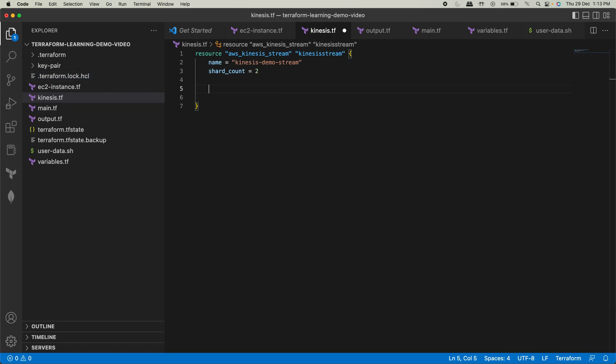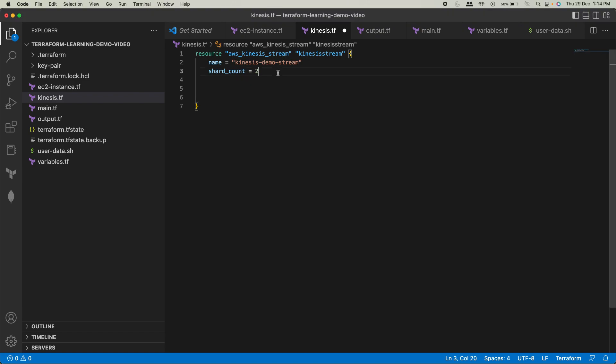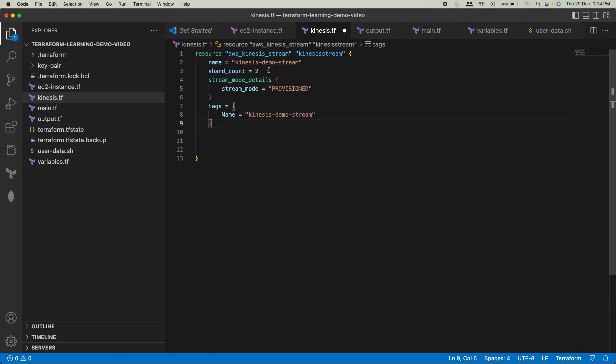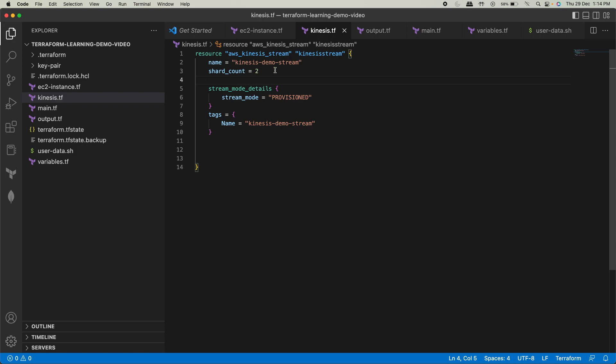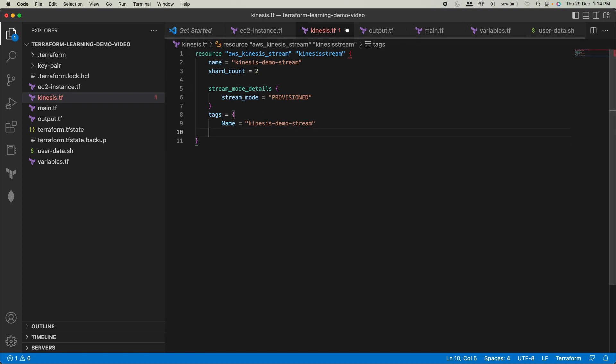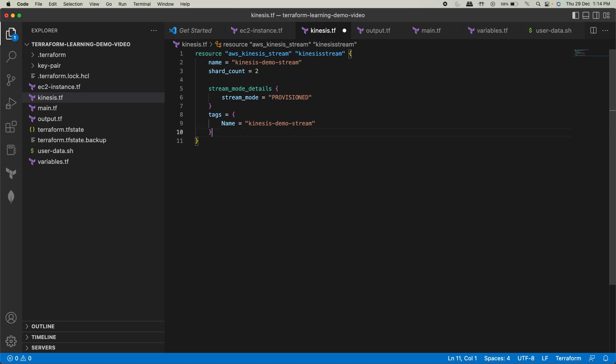And another thing that I need to do is just two things: the mode and the tags. That's all. So I'll just copy paste that. Nothing much we have to do. That's all I have to do.